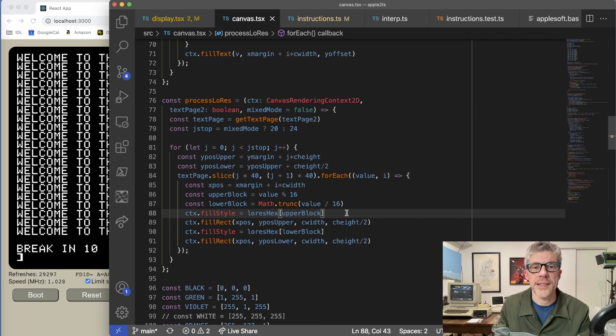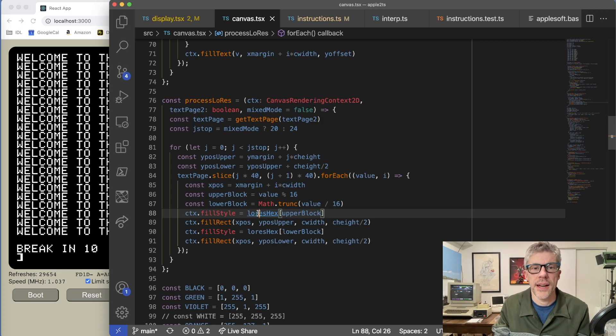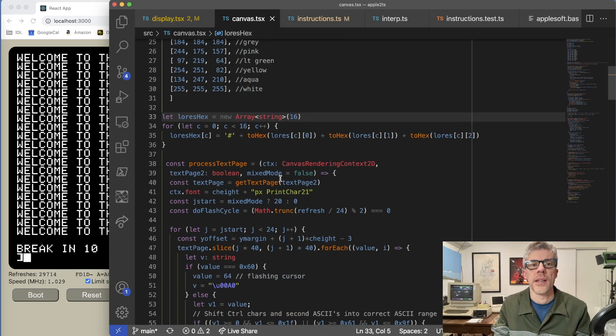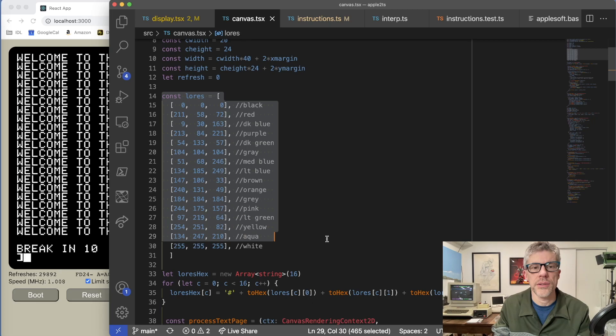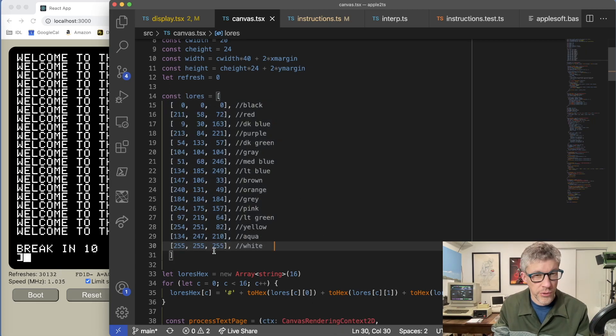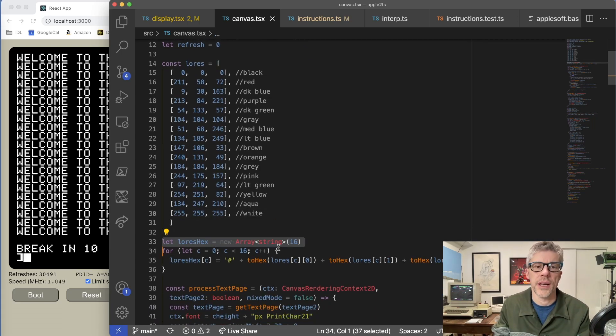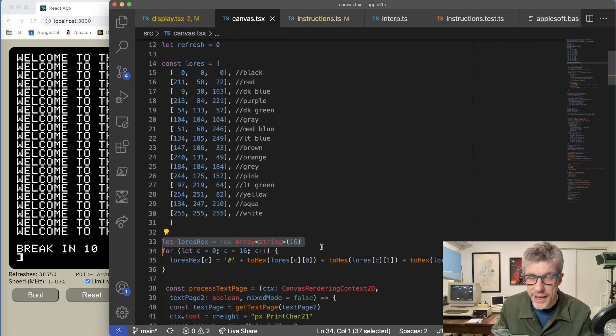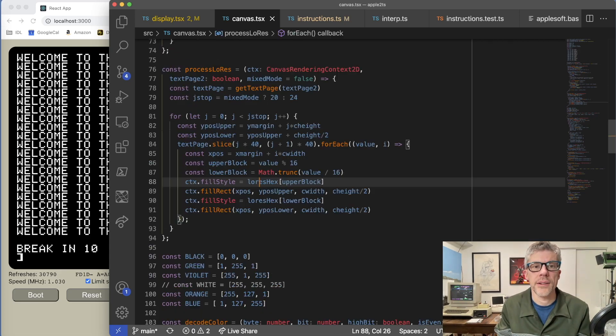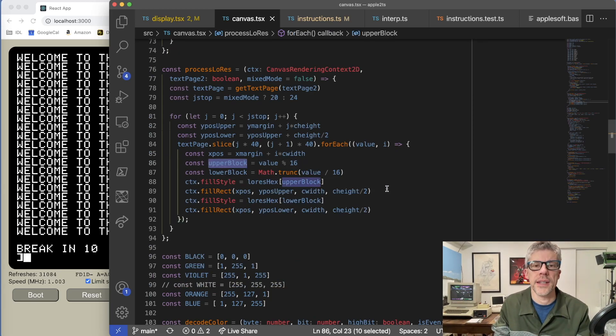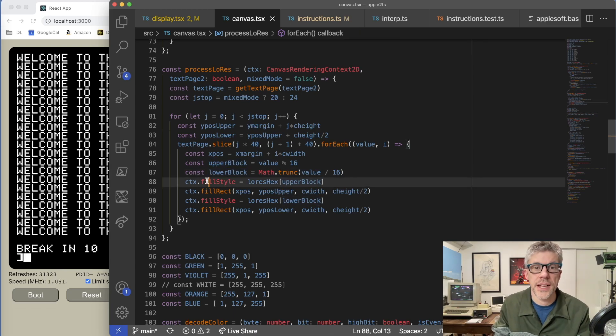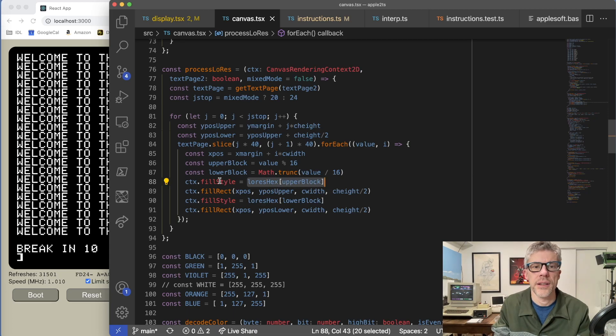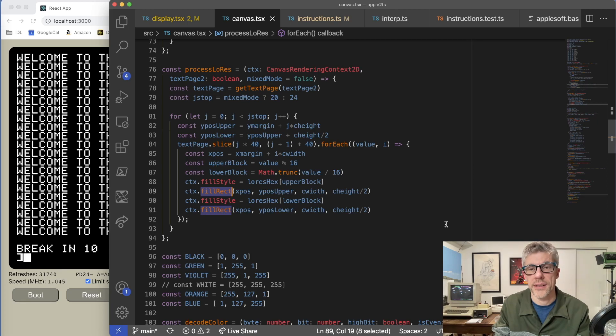And then I just have a simple lookup table, which takes that four bit value and looks up the appropriate color. And let's go ahead and we'll take a look at that now. So here's all my low res colors. So they're indexed zero through 15. So with four bits, you get values from zero to 15. And then I'm just converting those into an RGB hex value that the canvas can use. Let's go back now to my process low res. And you can see once I have the upper block value and a lower block value, I just use that to index into my low res hex to get the color, set the fill style for the rectangle, and then just fill the rectangle.